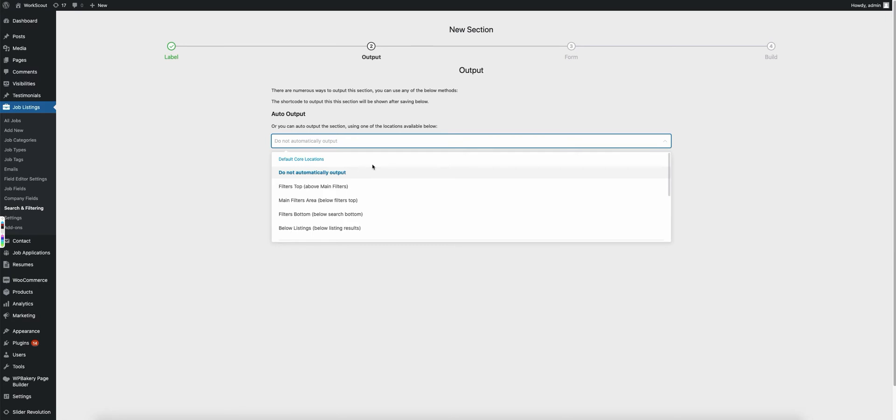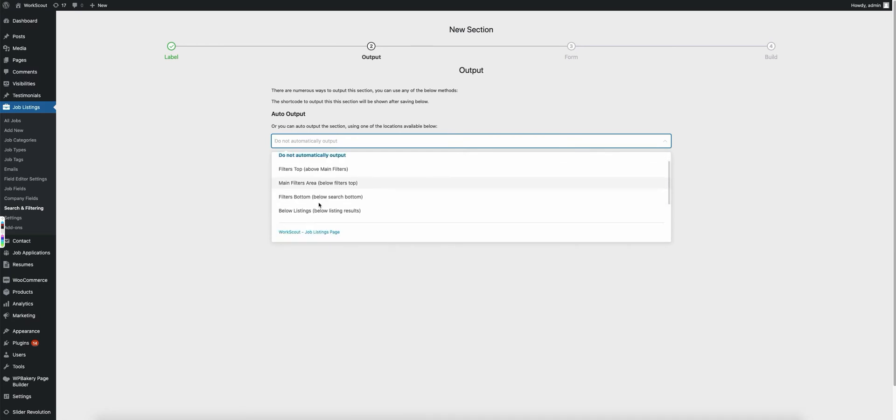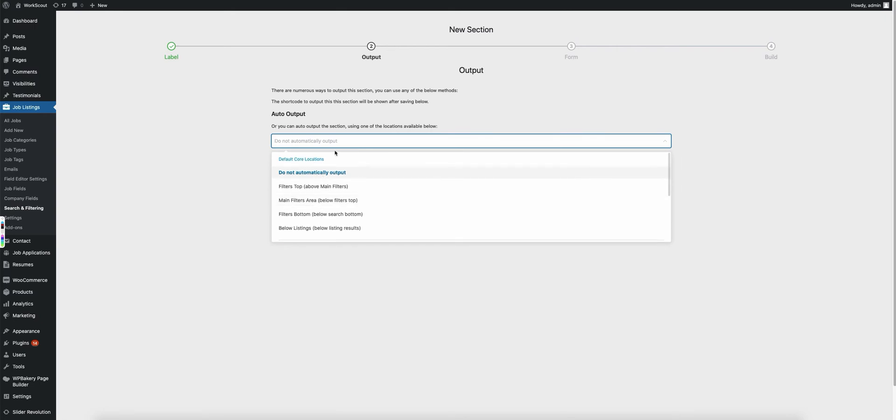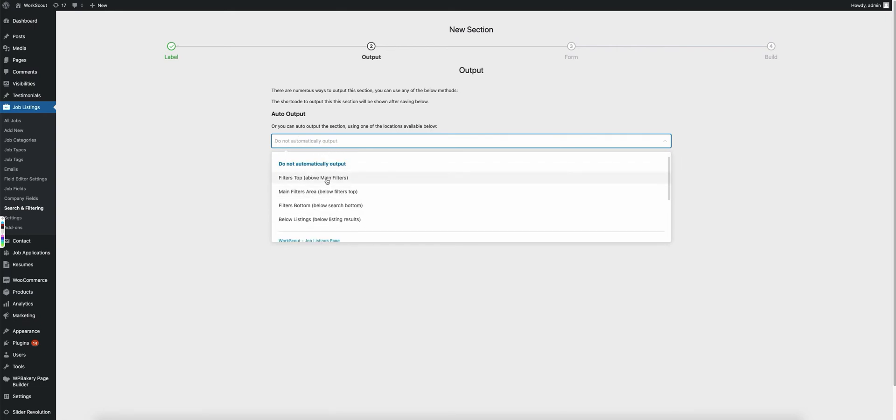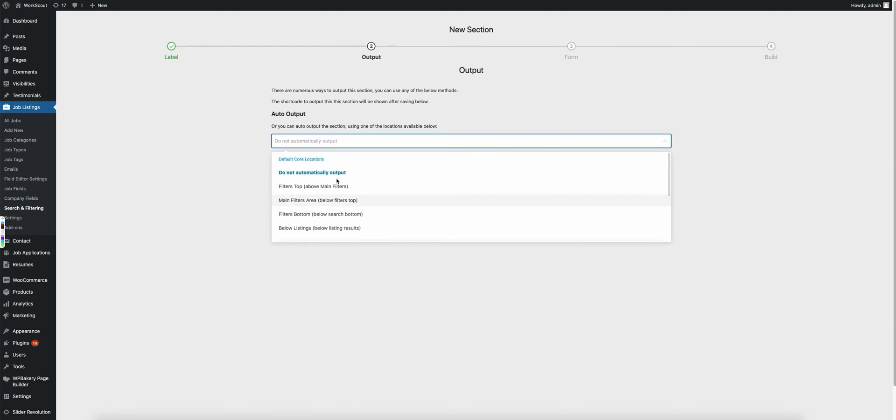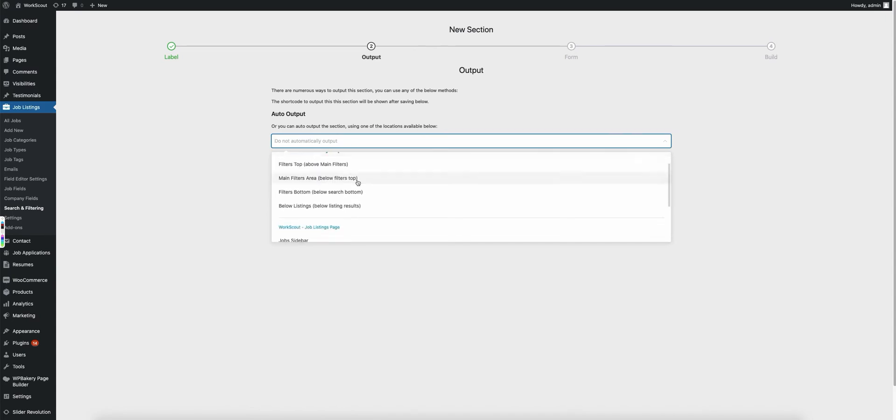Now with that said, some themes do override the default templates and some of these locations may not work. If you're having issues with getting the auto output to work and you've tried every one of these locations and nothing is showing up, chances are your theme developer has removed these actions from the actual templates and is the reason that they are not outputting.